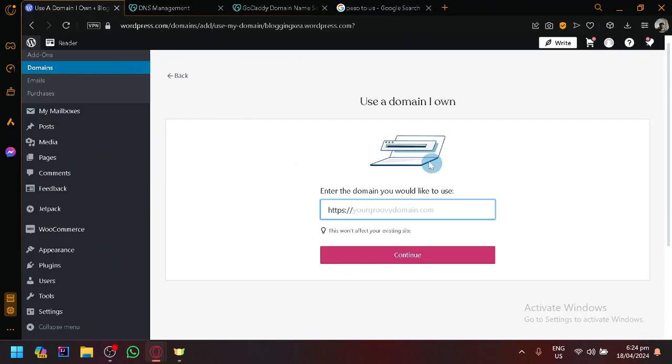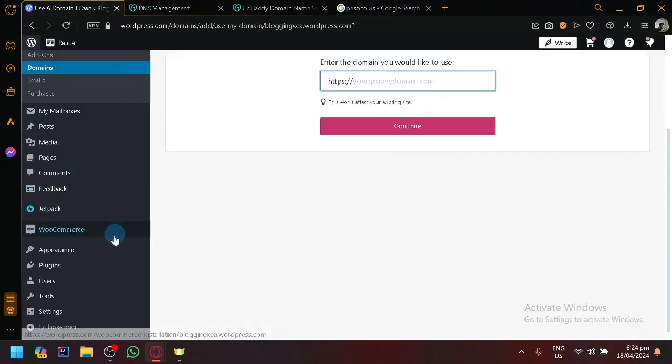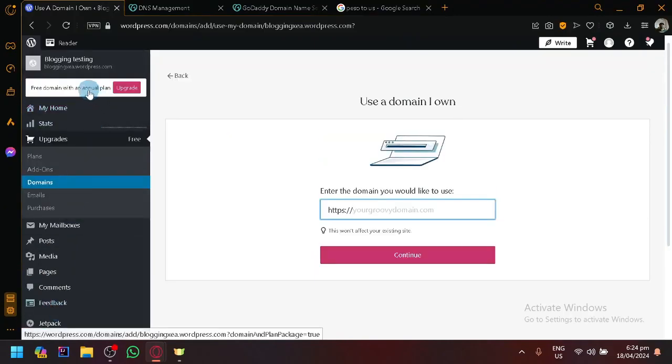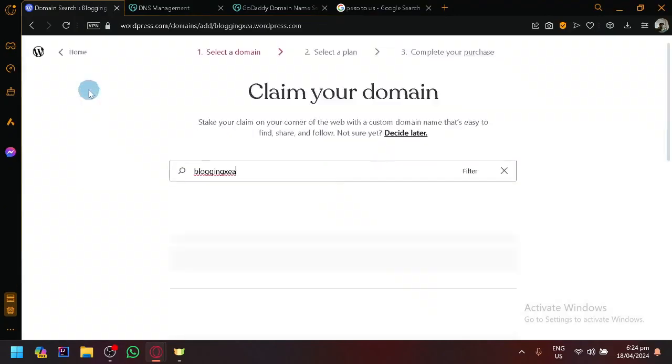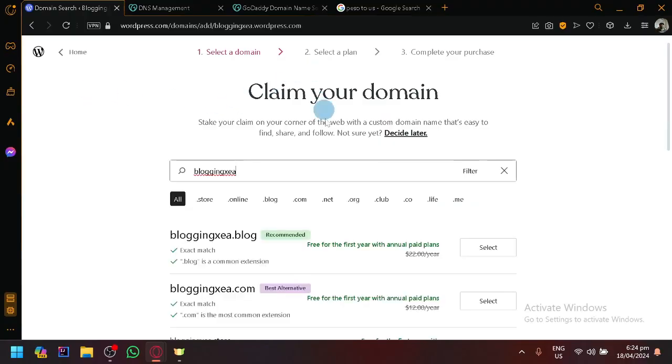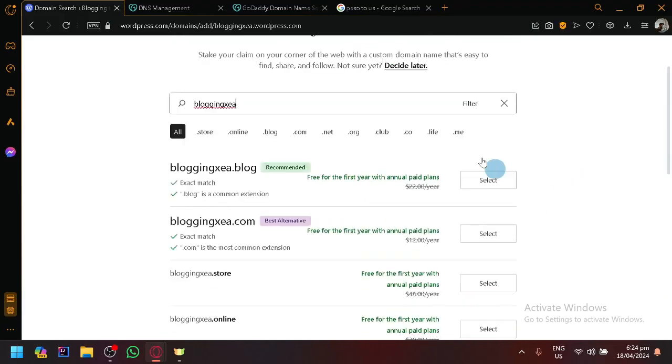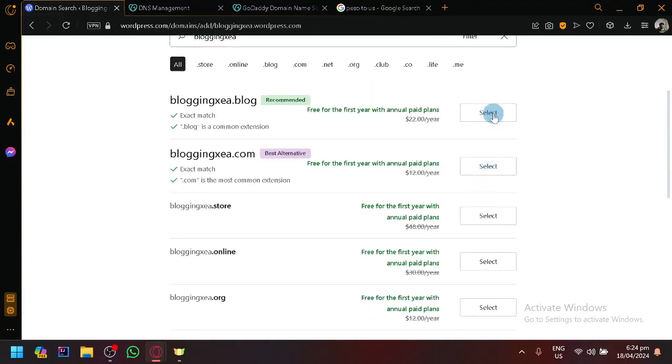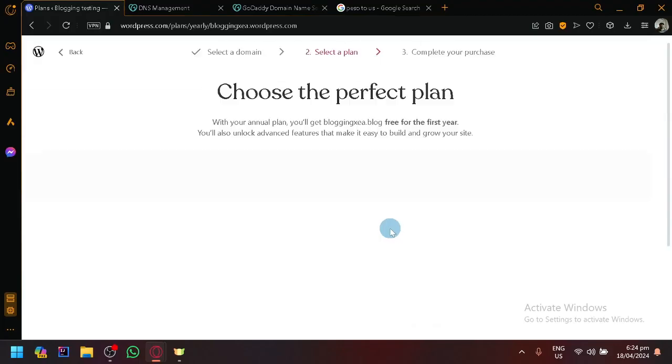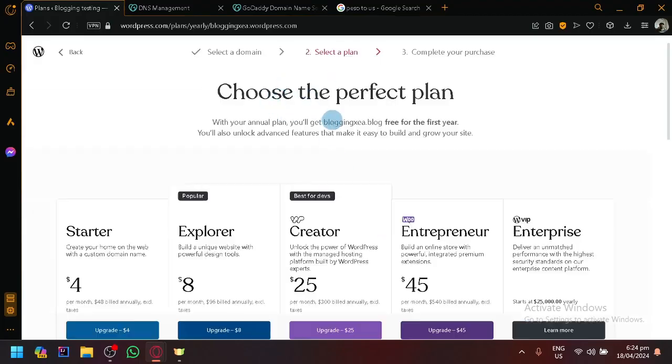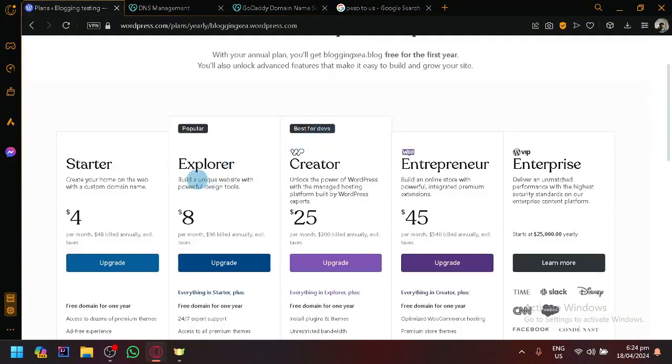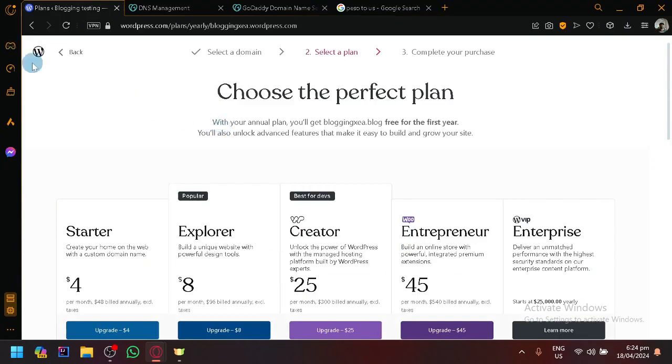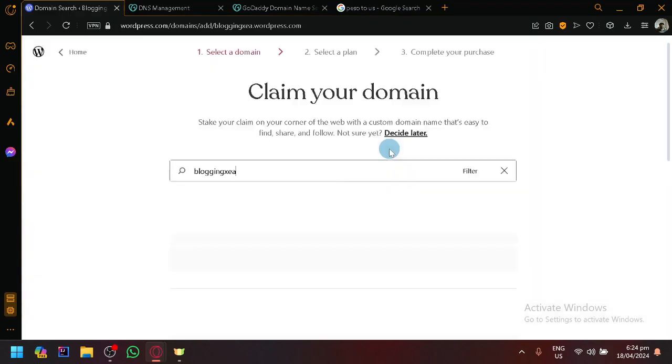For example, what we saw earlier, let's try to review. Earlier our plan that it is asking us, it was asking us to upgrade to Explorer, and we have to pay extra to have it connected. So aside from that, you could explore in GoDaddy. There's a lot of options, there's a lot of domain names that you could find.